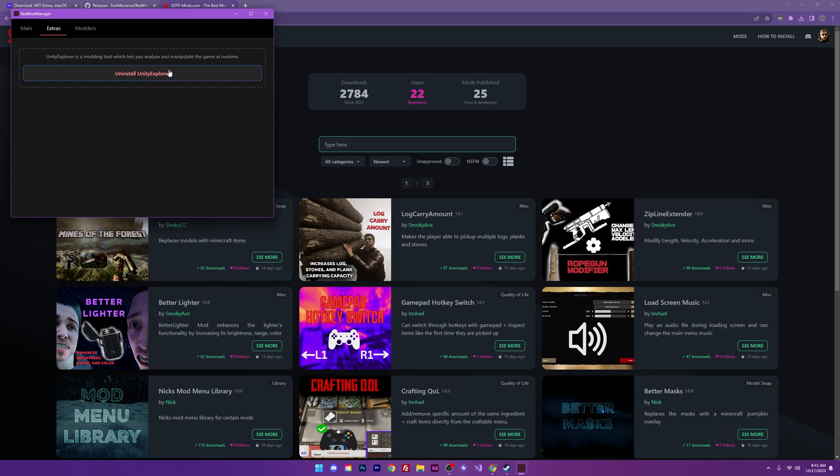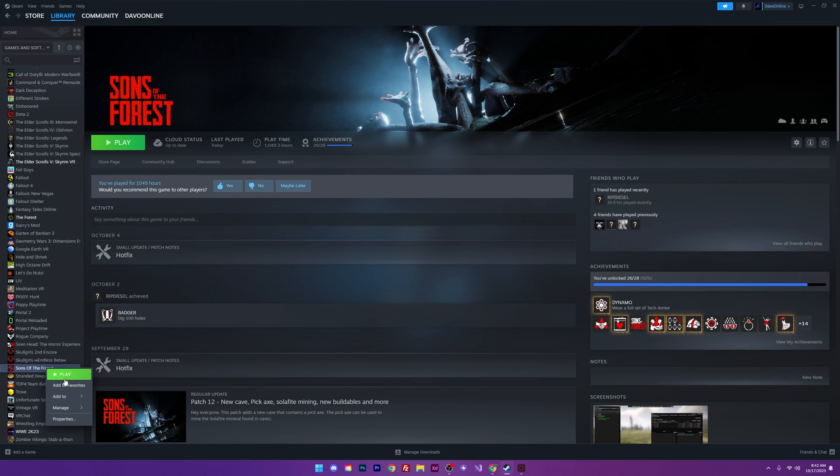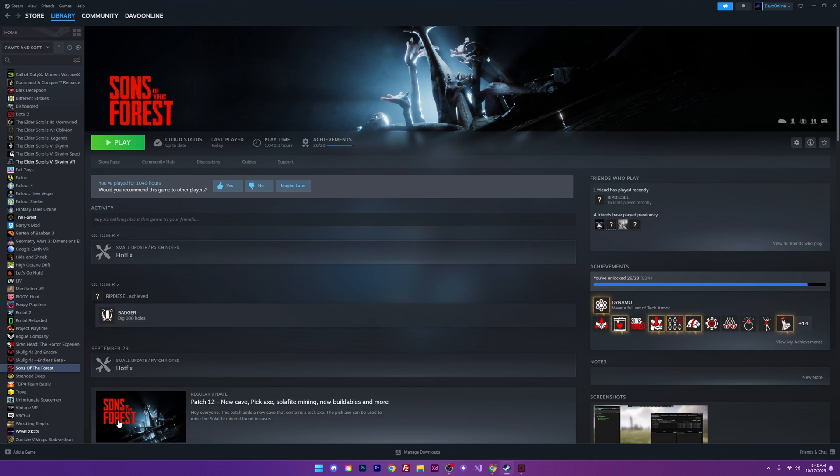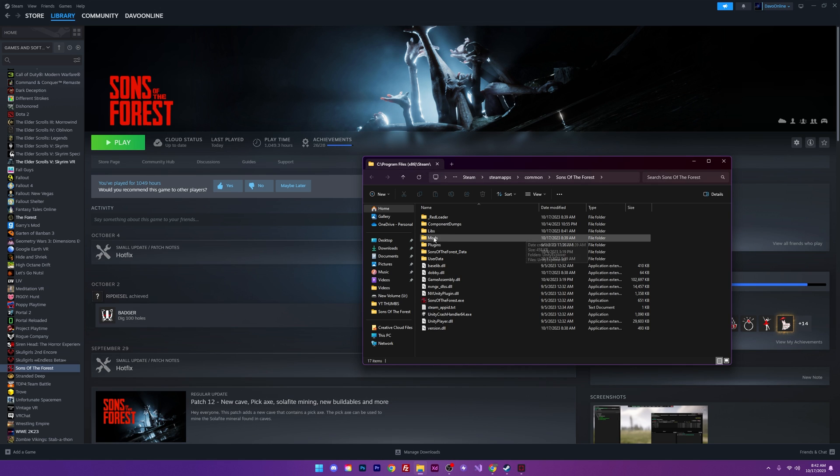If you want to check your game files and confirm that this stuff is actually installing, you can head on over to Steam. Right click on your game, Sons of the Forest, and you can go to manage and browse local files. And this is kind of important as well because this is where our mods are going to go when we try to install them personally. You can see right here we have a mods folder.